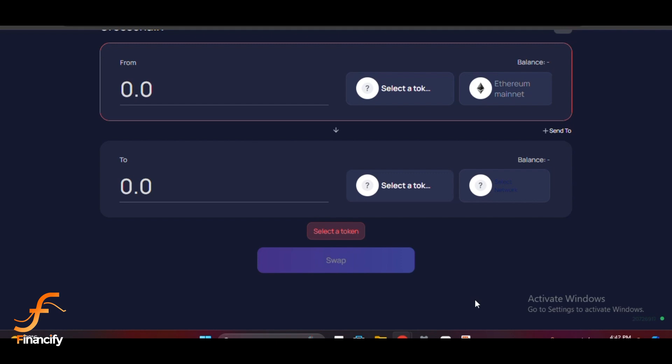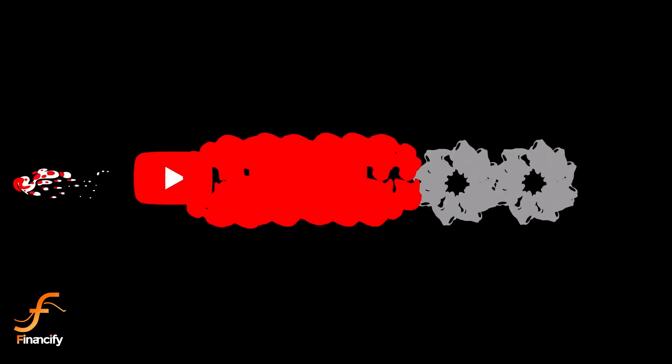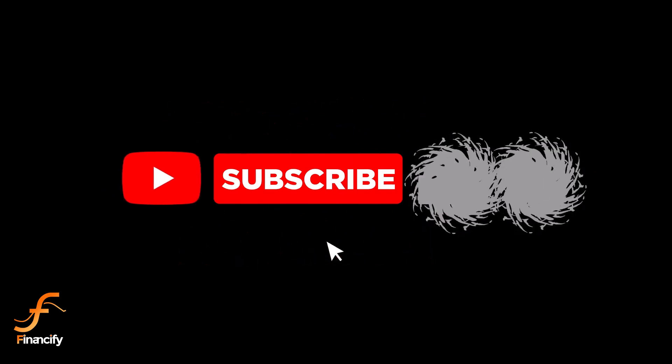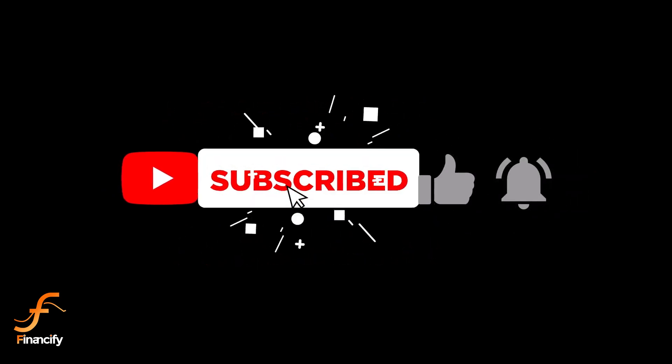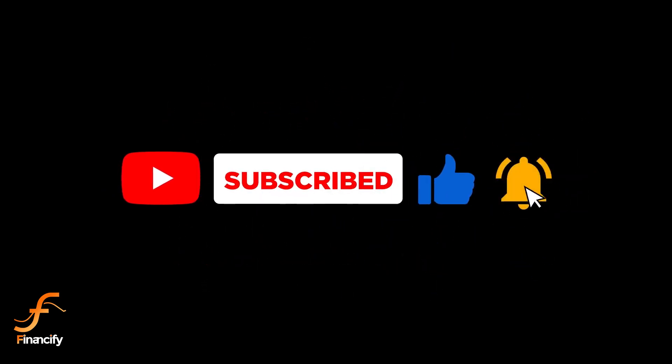Bridging is super useful for accessing different DeFi opportunities and lowering fees. If this video helped you out, don't forget to hit that like button and subscribe to Financify for more finance and crypto tutorials. Let me know in the comments if you have any questions, and I'll see you in the next video.